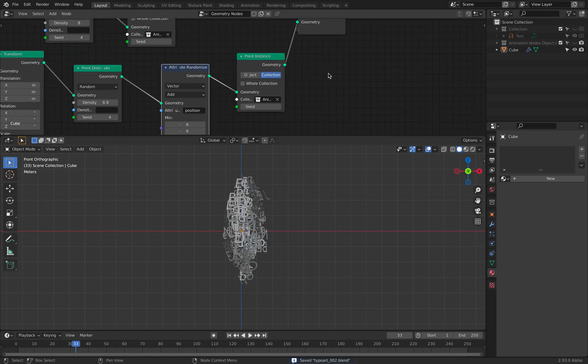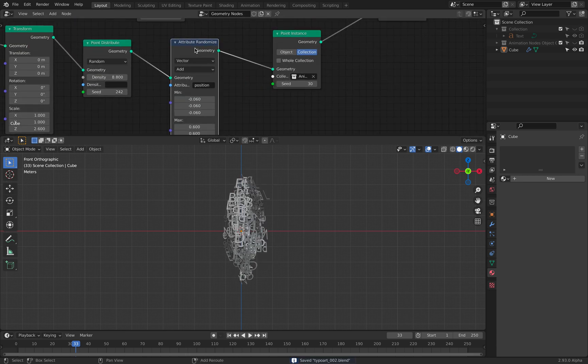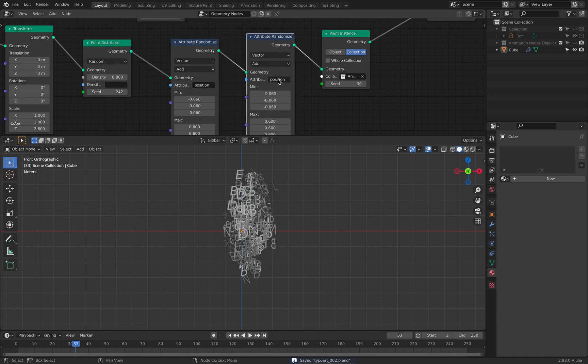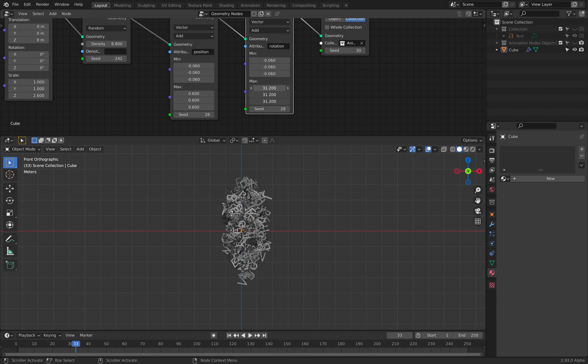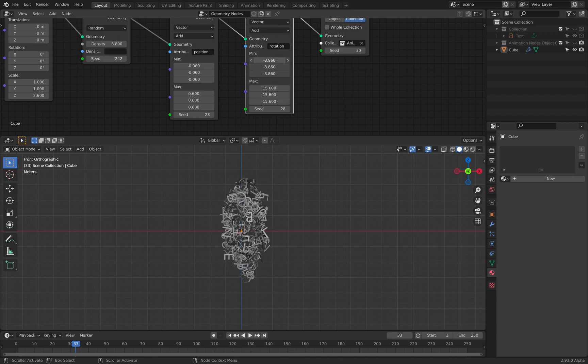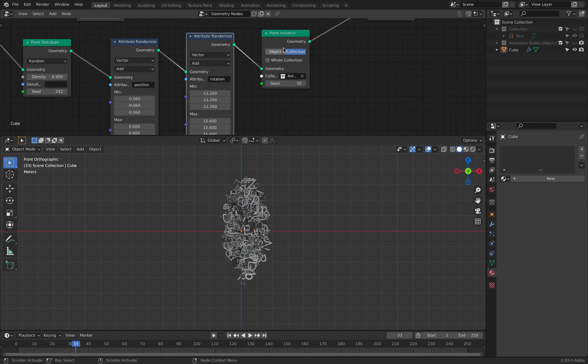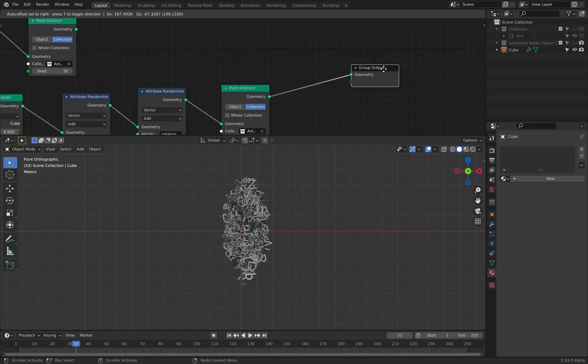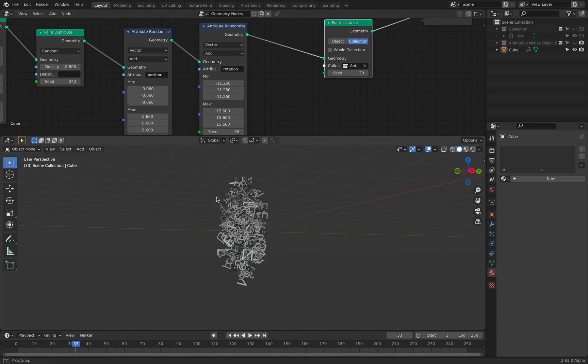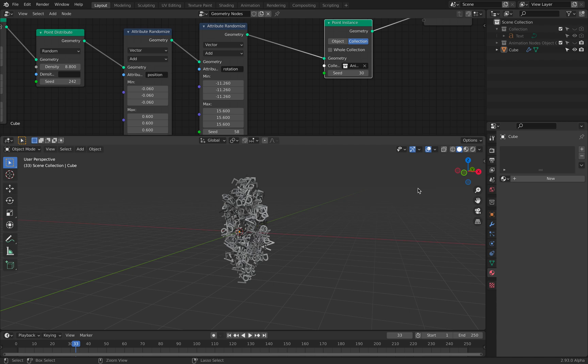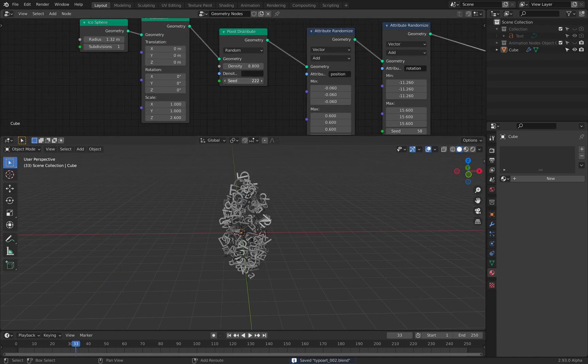And on top of this, we can attribute randomize as well. But rotations, the rotations seems to be using different value. And we can randomize with the scale as well, but I can just leave it like this for now.